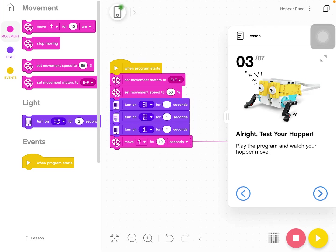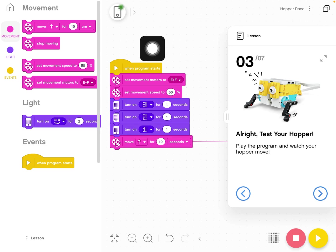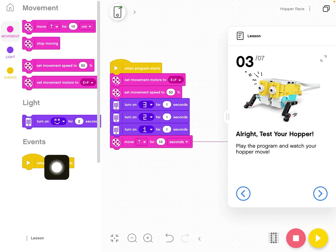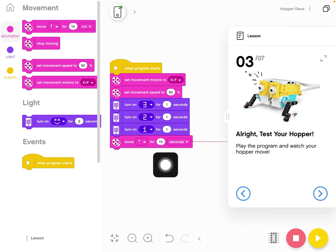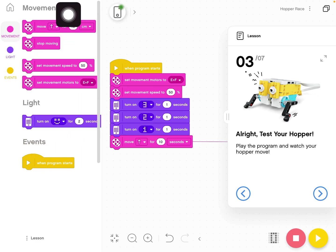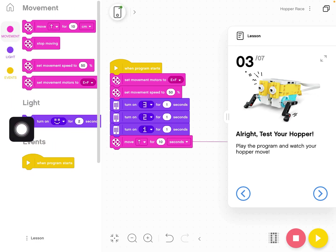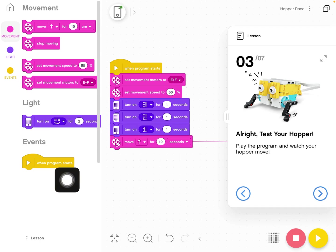All right, this is a quick overview of our Hopper lesson and the coding environment. We have our code library over here on the left. This is where we're going to find all of our different code blocks.